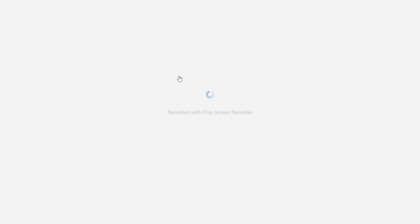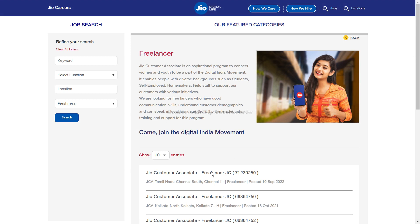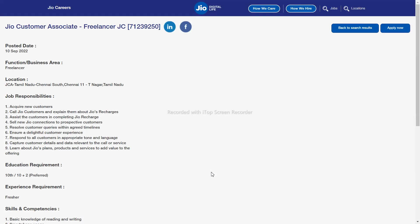You can earn an additional income through this role. You can work with local language customers. After onboarding, you will be released into the role within one to two weeks.